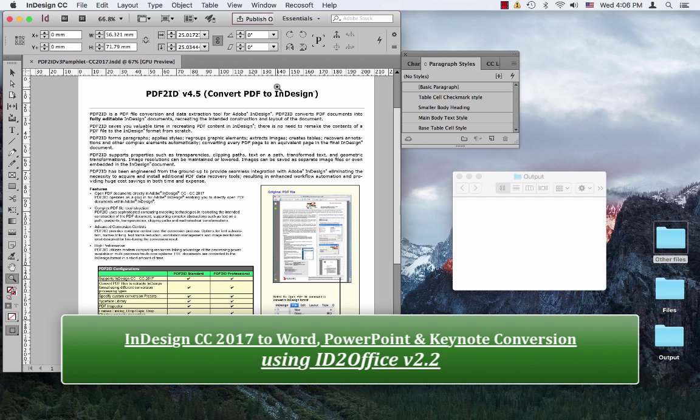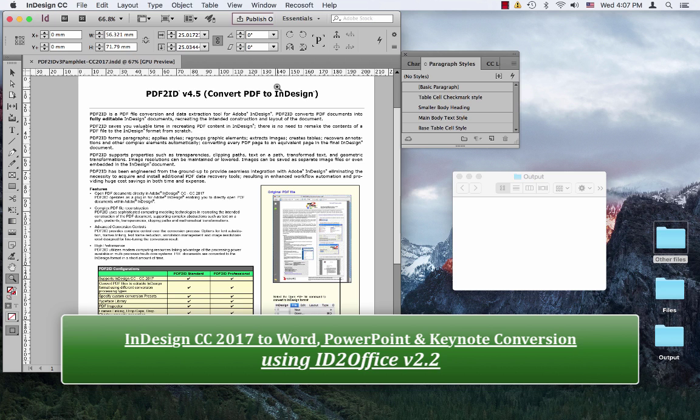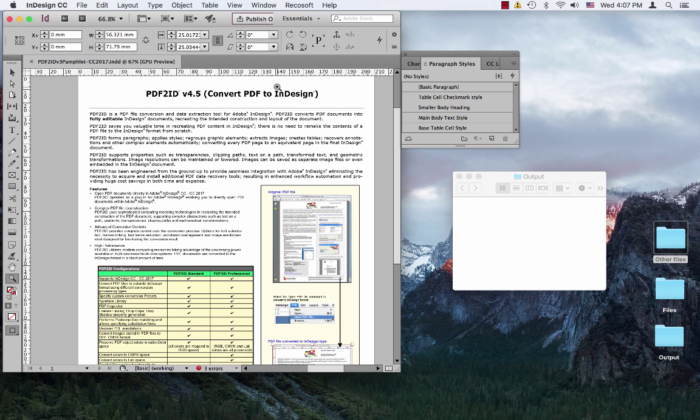Hello, everyone. Adobe has released the 2017 version of their Creative Cloud applications, and we at Recosoft have been busy reworking our InDesign plugins to work with the latest release.